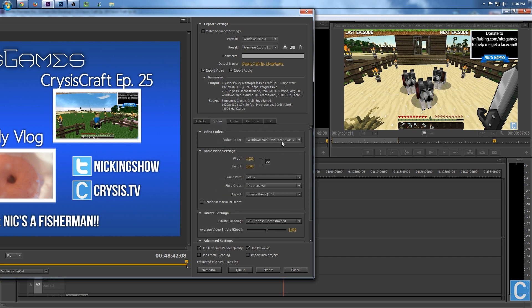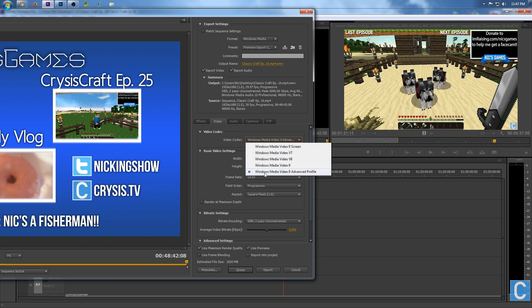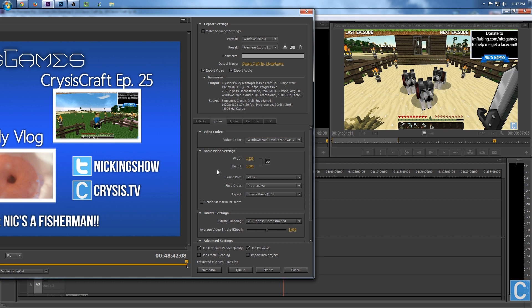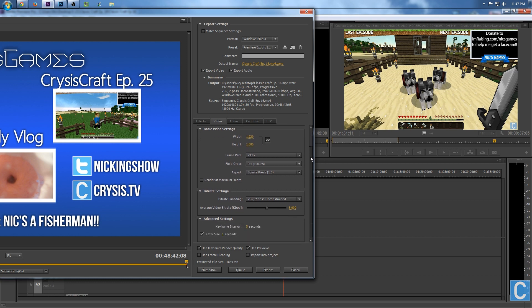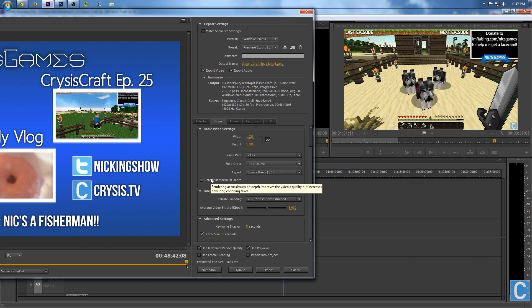I don't do anything in Effects, but in Video I use the Windows Media Video 9 Advanced Profile, 1080p, 1920x1080. Under that, I use a 29.97 framerate — I also recorded at that framerate because that's the max YouTube recognizes — Progressive with Square Pixels 1.0.